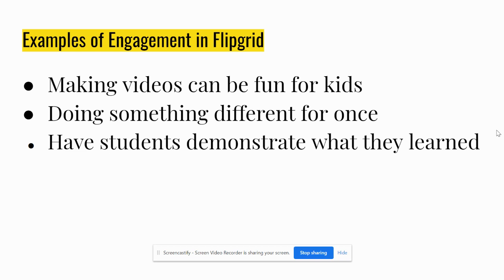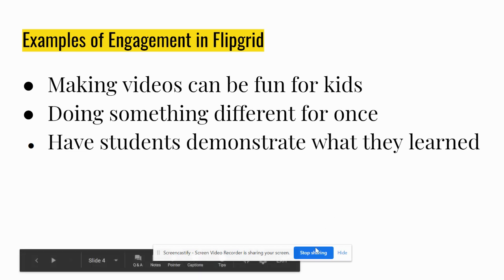Examples of engagement include making videos, which can be fun for kids. It can be something different instead of the monotonous writing of a worksheet or a reflection. It can have them demonstrate what they've learned, so they can actually show instead of just talking — but they can also talk; that can be an option as well.